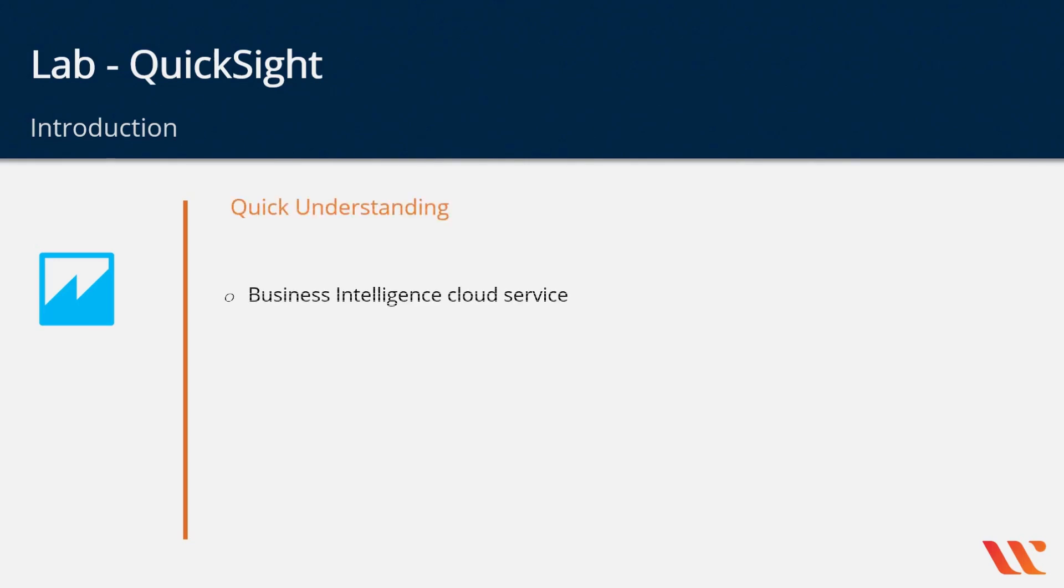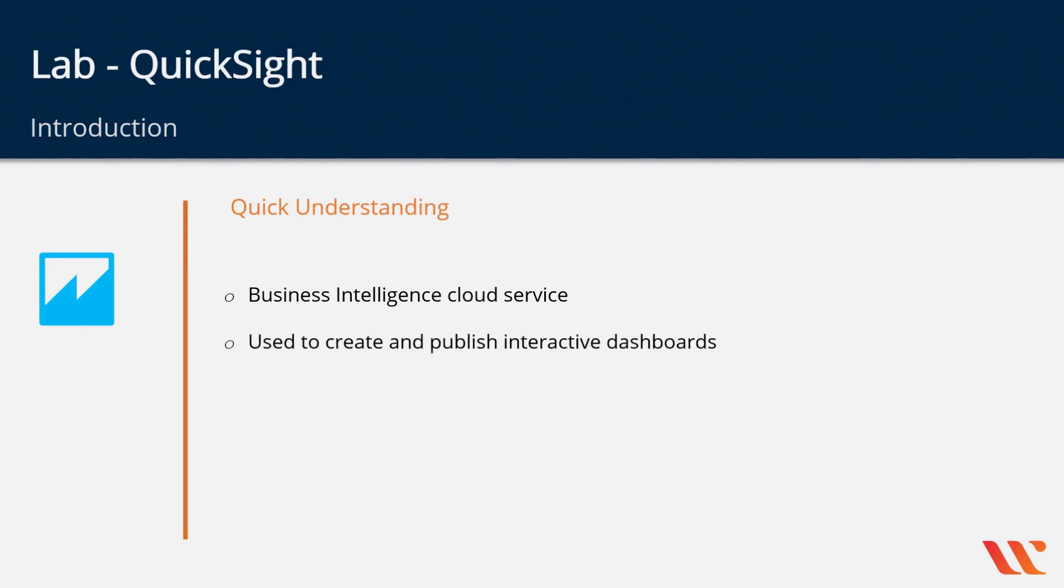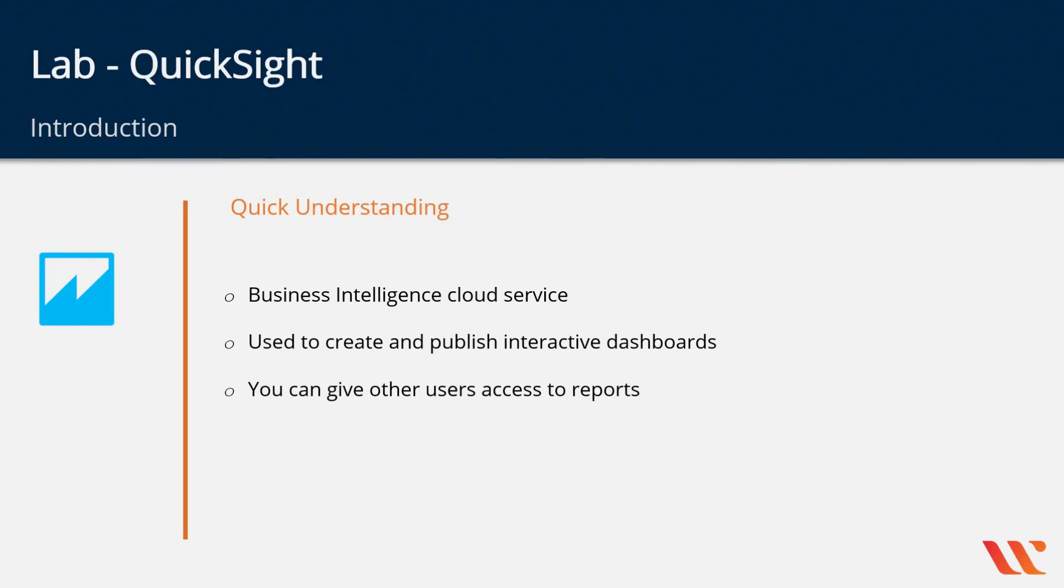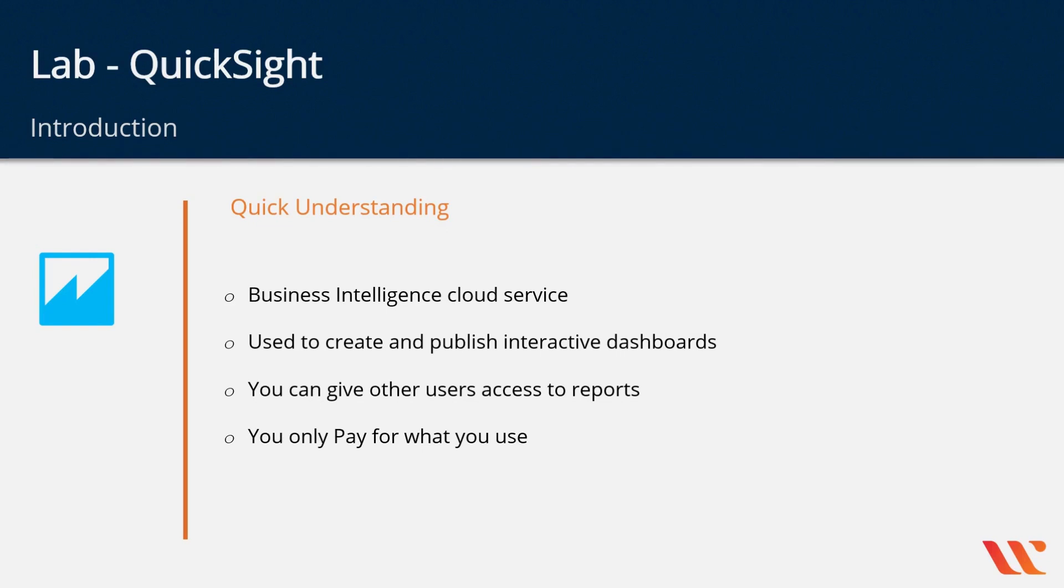QuickSight is a business intelligence cloud service that's available in AWS. This is used to create and publish interactive dashboards. You can also give other users access to the reports in this QuickSight service. And the best part of the service is that you only pay for what you use.